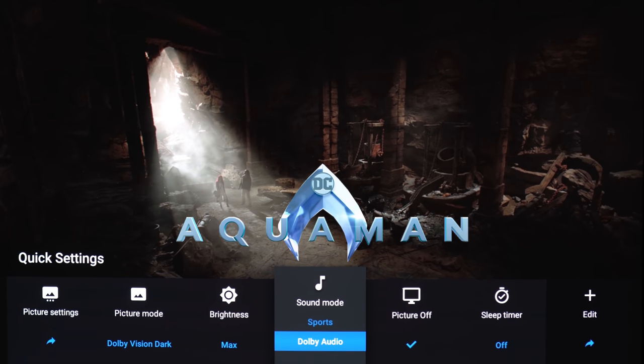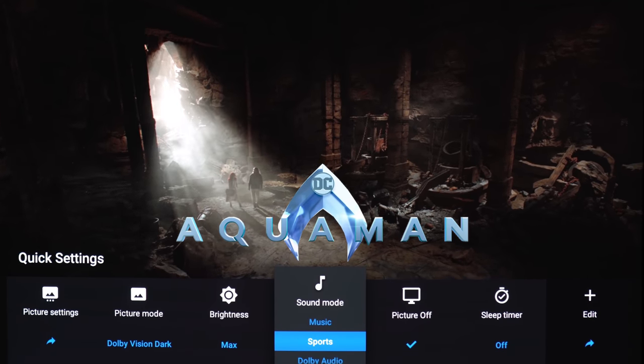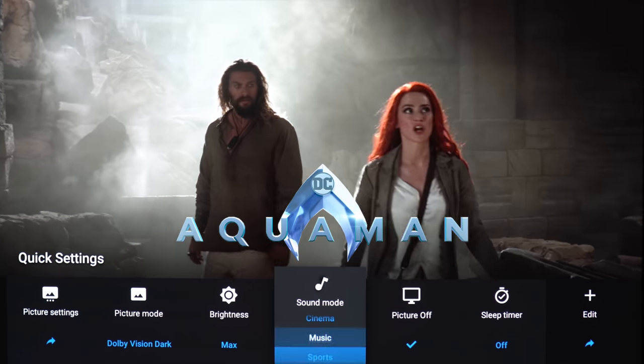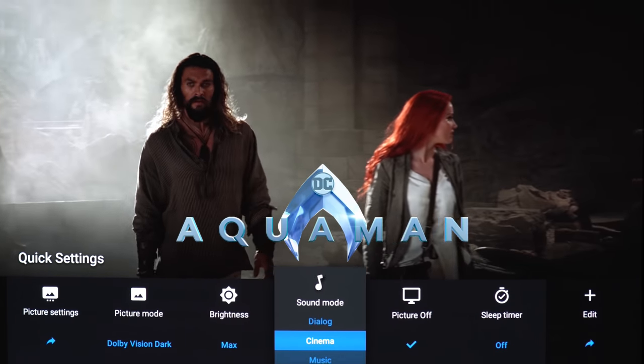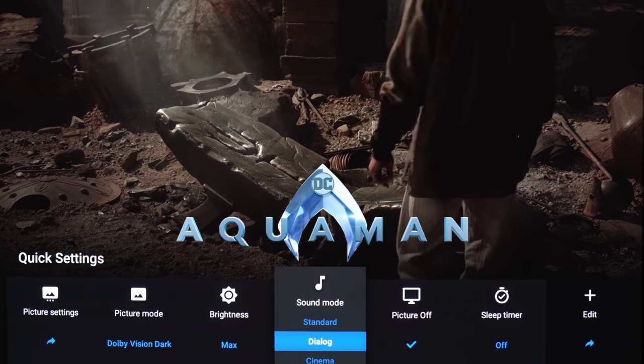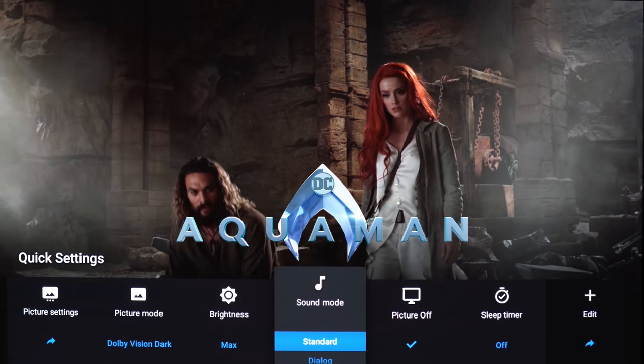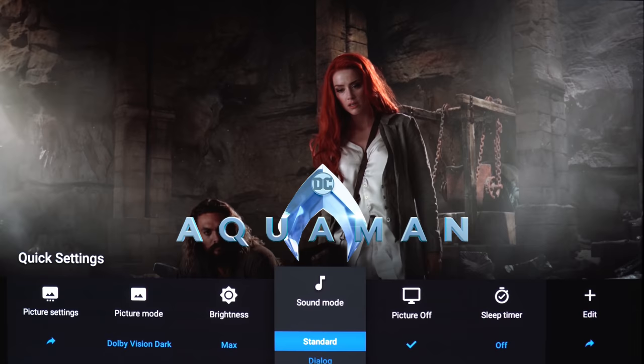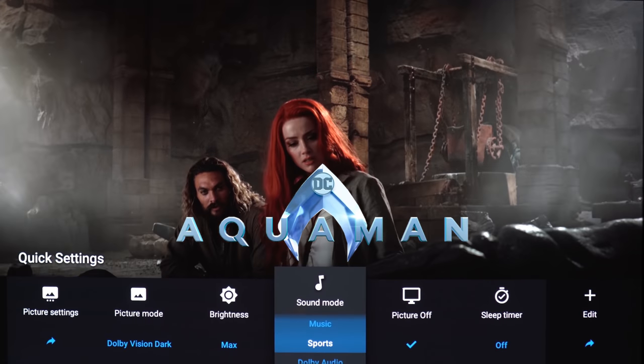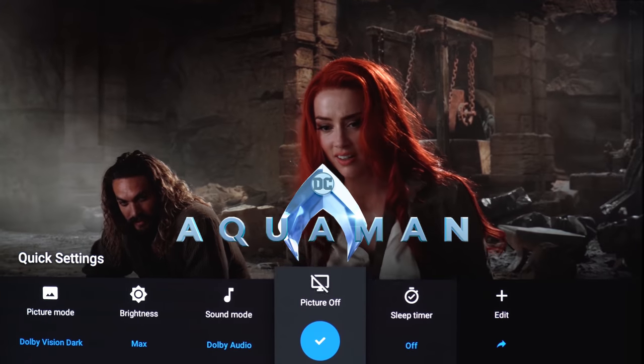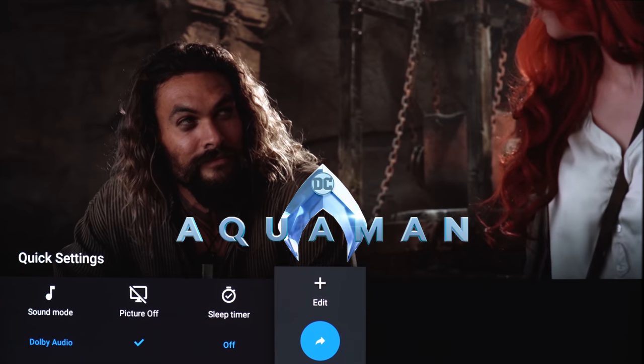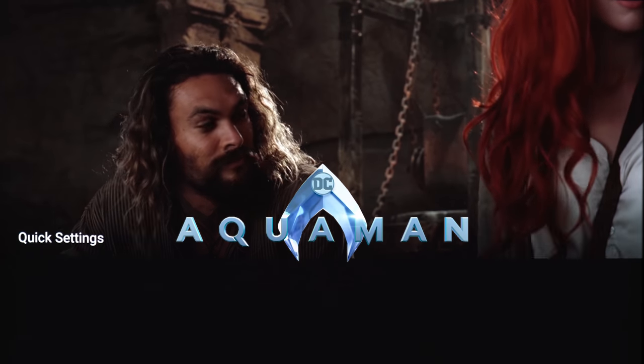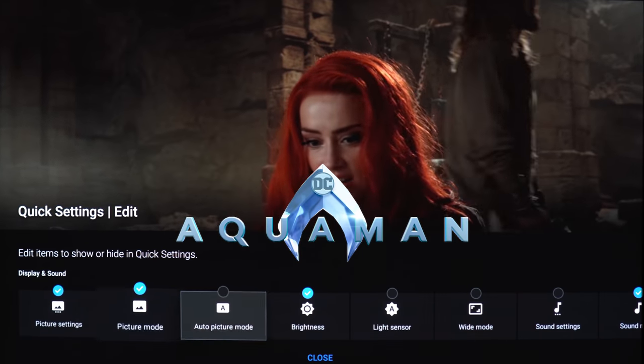Here's a few custom sound presets: Dolby audio, sports, music, cinema, dialogue, and standard. Even though it doesn't have a center channel like last year's TV did, this is still one of the best sounding TVs without having to get a sound bar. If you scroll to the end, you can add or subtract whatever options you want in the quick settings.